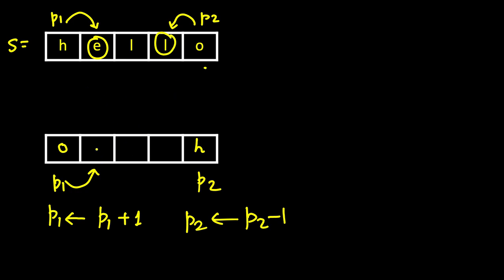So let's swap them. Now it becomes L and E, and again do the same thing, advance P1 by 1 and P2 shift left by 1. Now they have come at a common point.